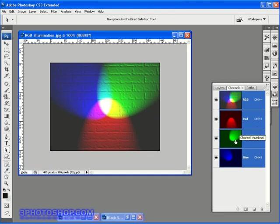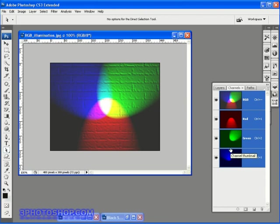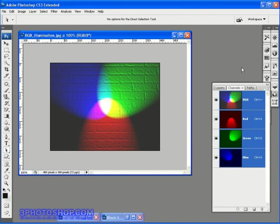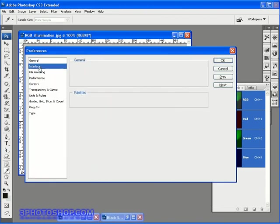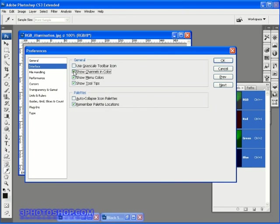The downside to working this way is that the color previews don't respond as accurately to the eye as the greyscale previews. Each to everyone's own though, so if you find this to be more helpful, then so be it. I'd recommend though that you hit CTRL or CMD K, and switch that option off.